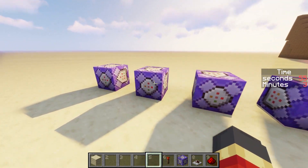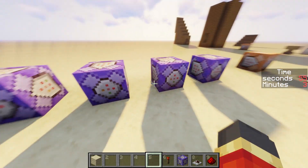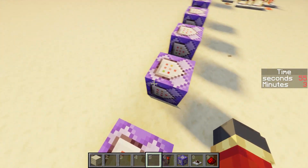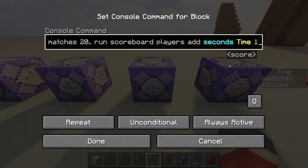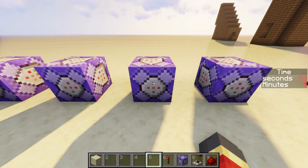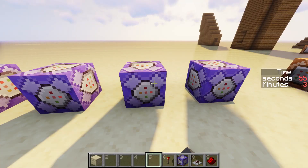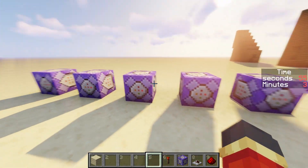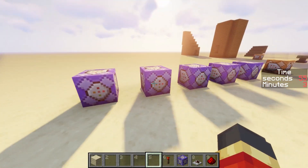You only need two more command blocks to make this work. In the existing second command block, you have to change one thing: instead of it being your username, change it to 'seconds'. That's all you need for that second command block. Now on to the fourth and the fifth.